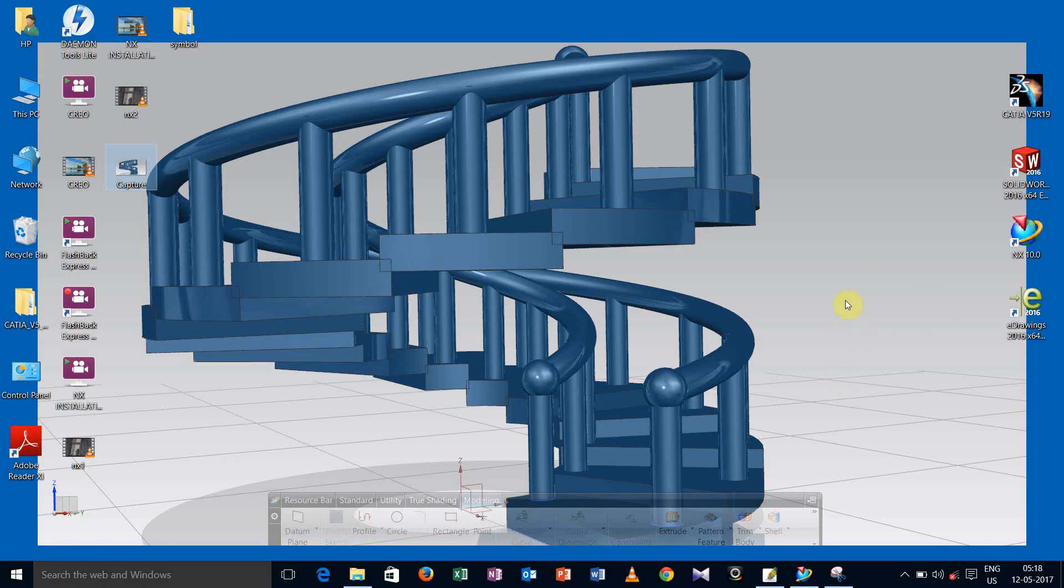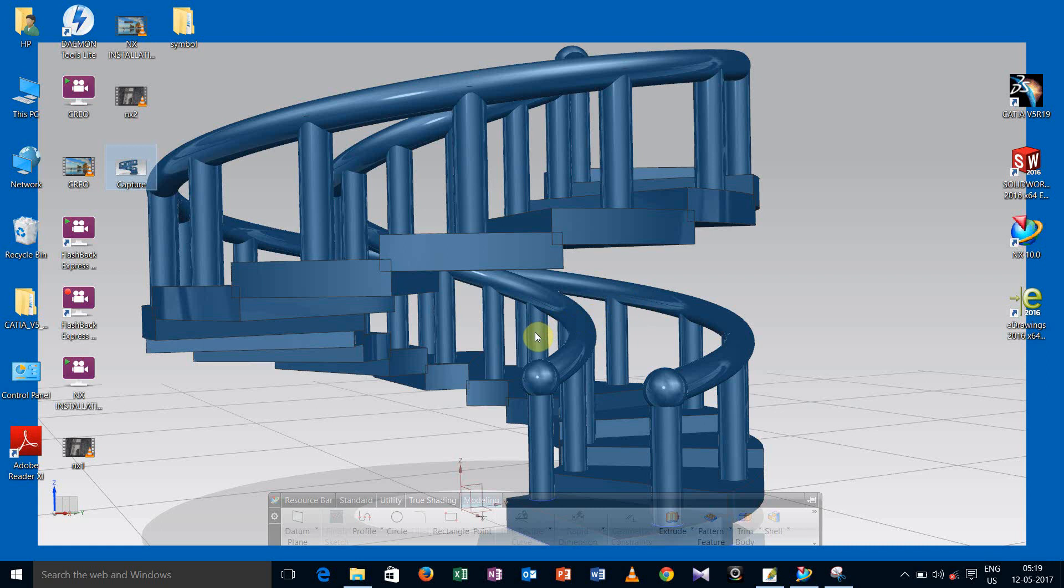So this is how you can make the stair in SolidWorks software. One thing I have forgotten to show is this part - you can do it before going for the helical pattern options. So thank you for watching this video guys. If you have any suggestion or query related to that, then please write in my comment box. If you really like this video, then please give thumbs up to it and do not forget to subscribe my channel. Thank you and have a nice day guys.